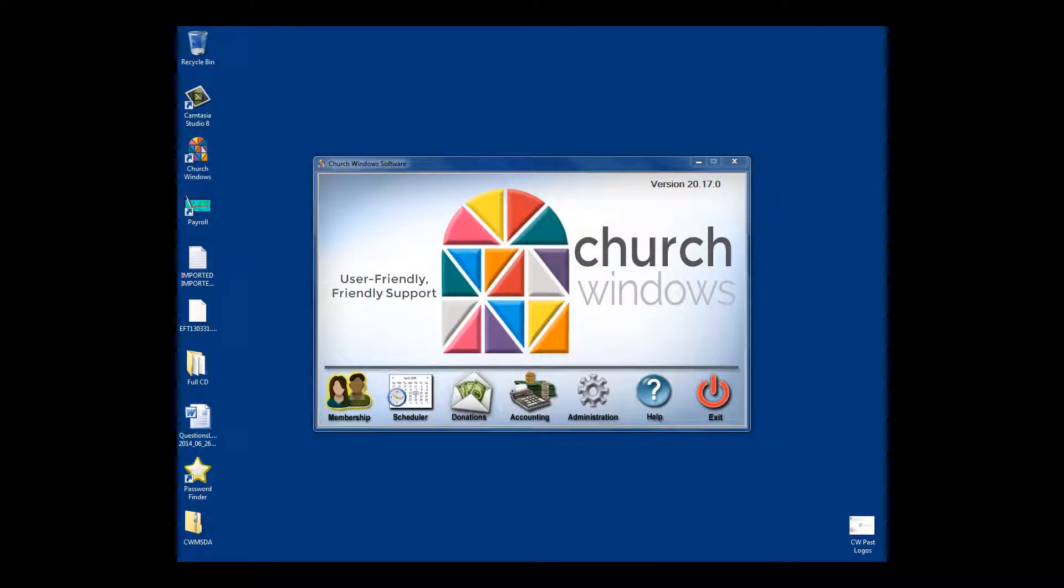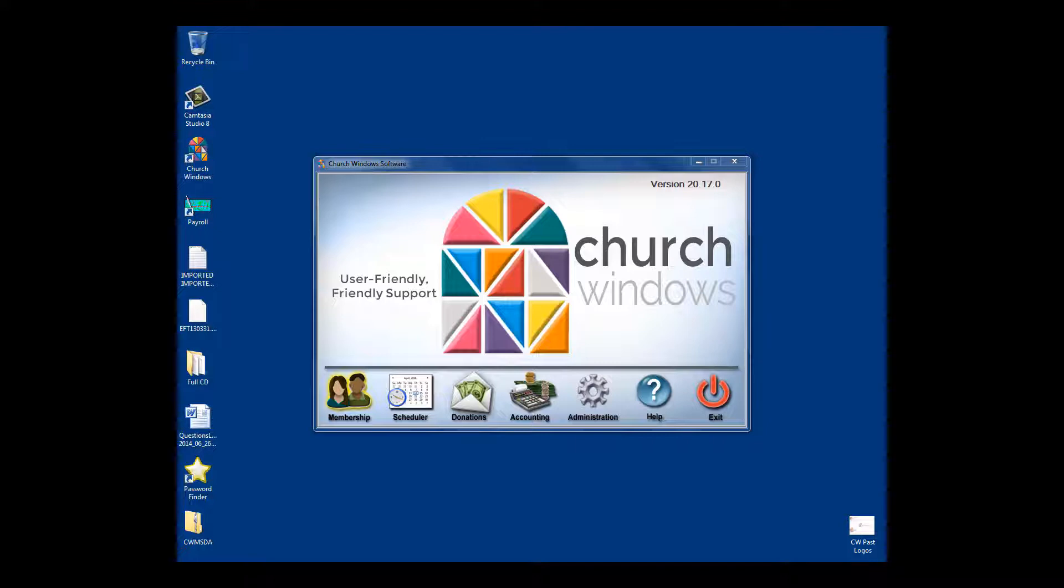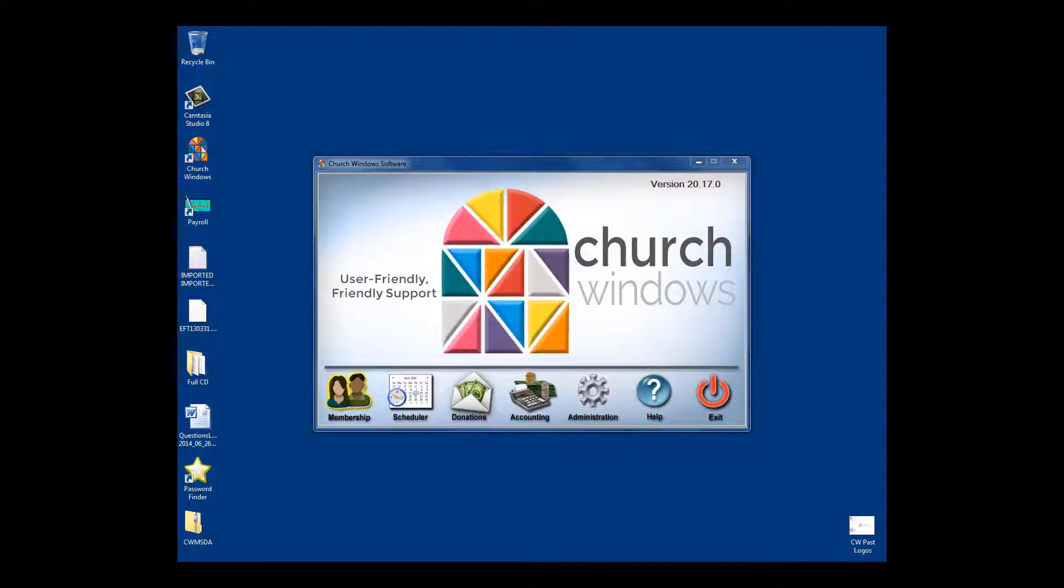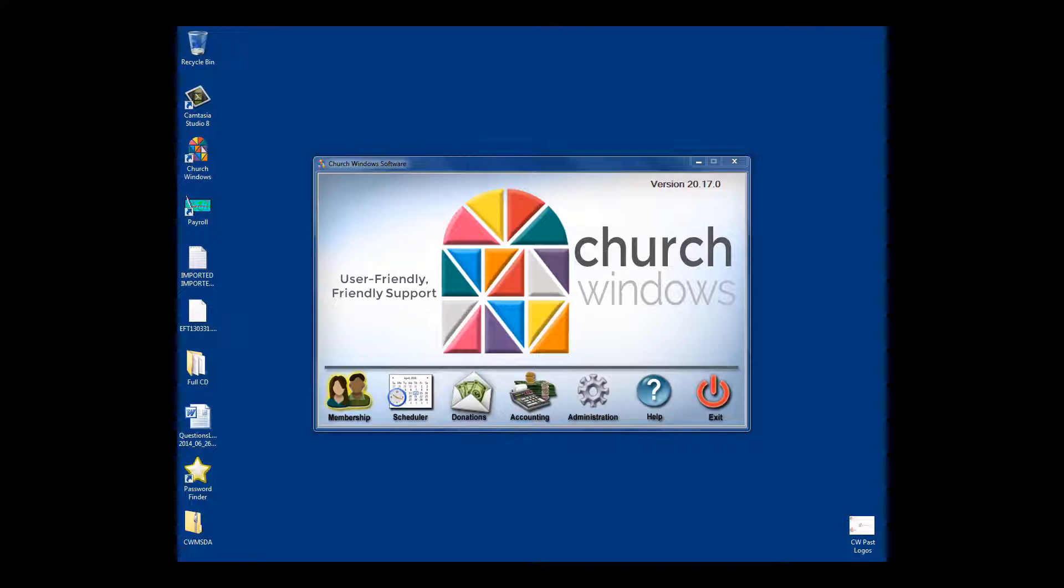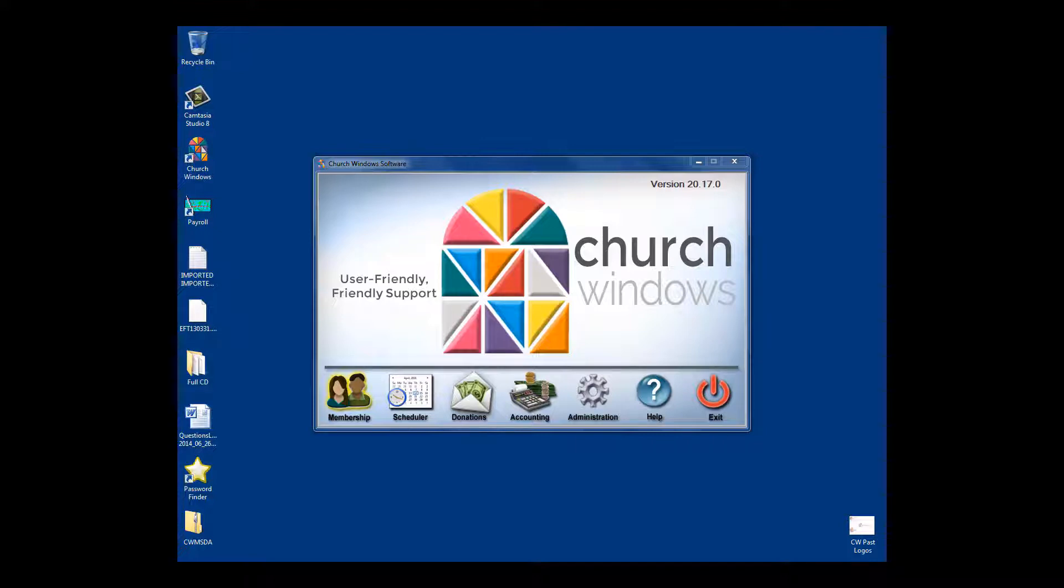Hello everyone, thank you for joining. Today we're going to take a look at Church Windows church management software. My name is Craig. I'm with Computer Helper Publishing. We are the company who sells, supports, and codes Church Windows.